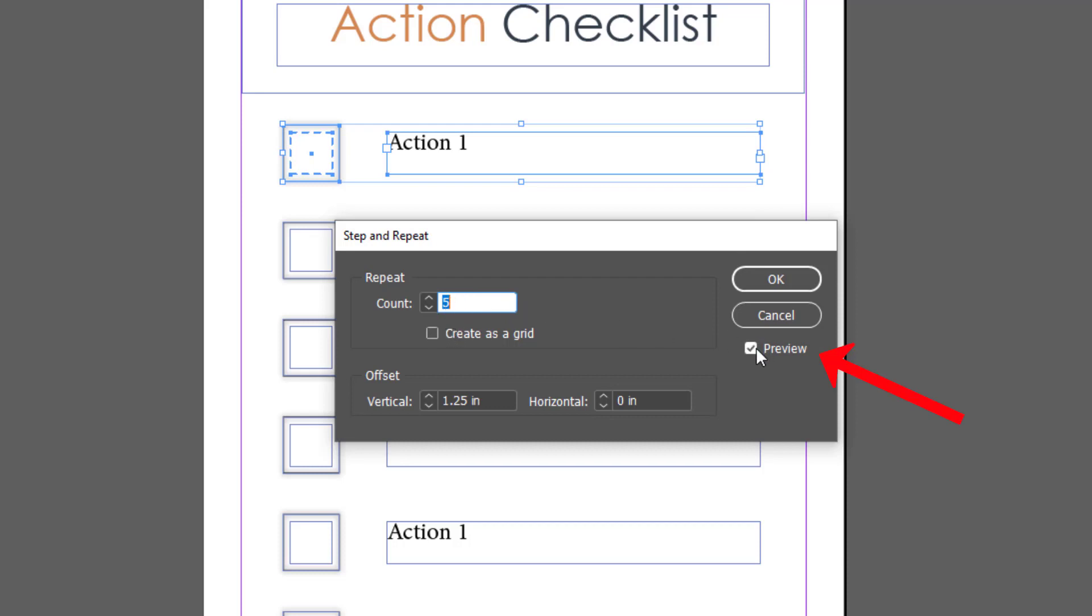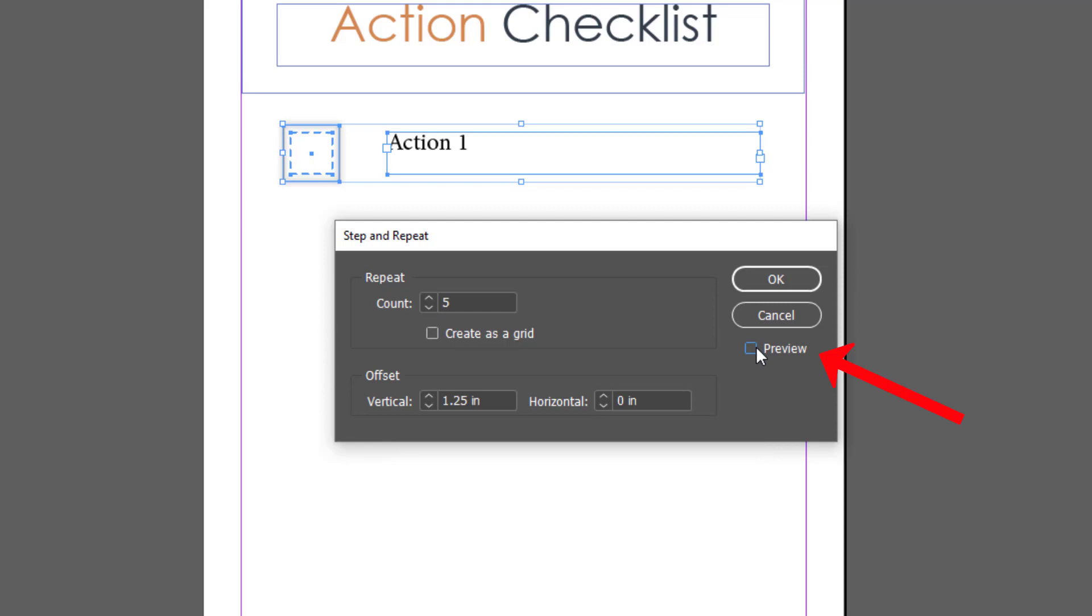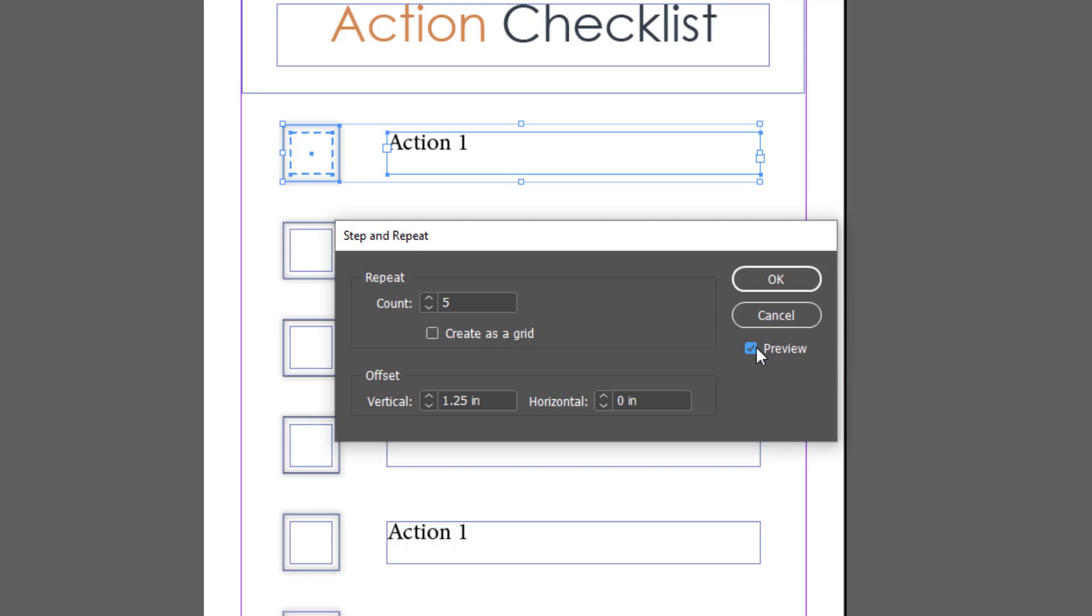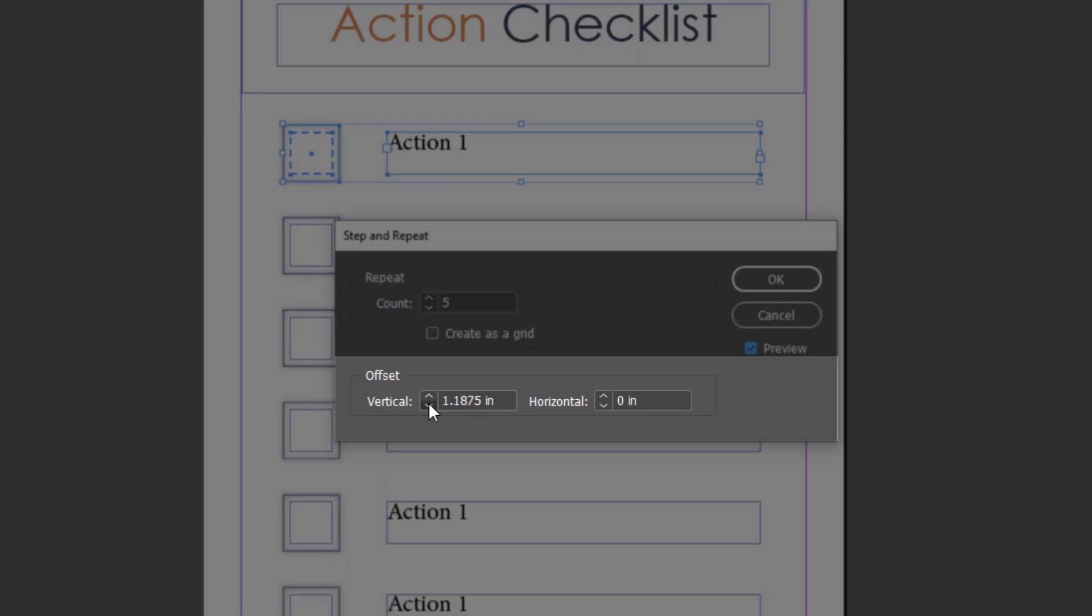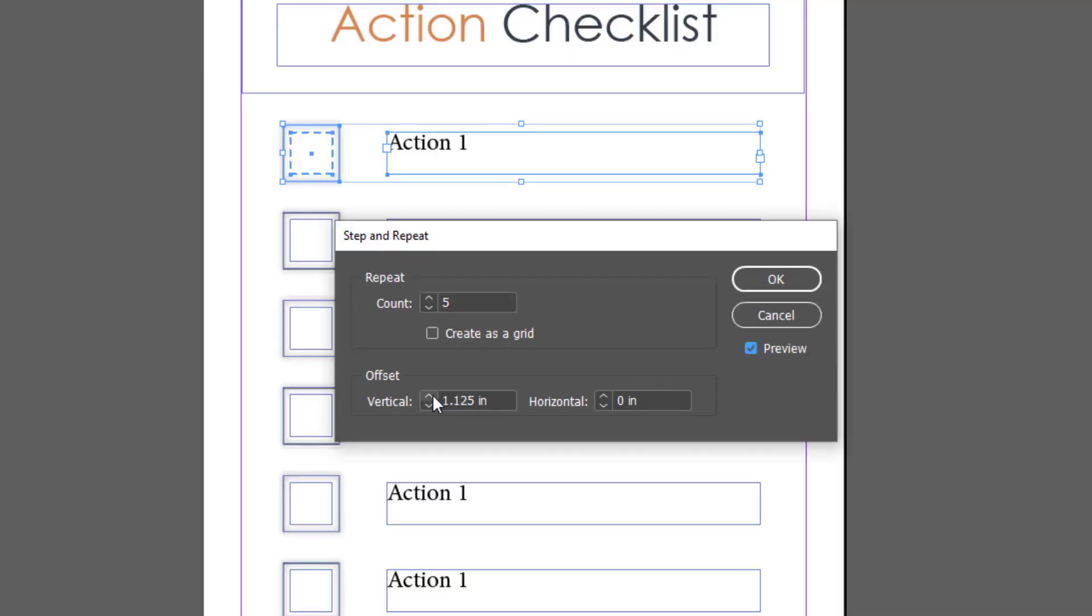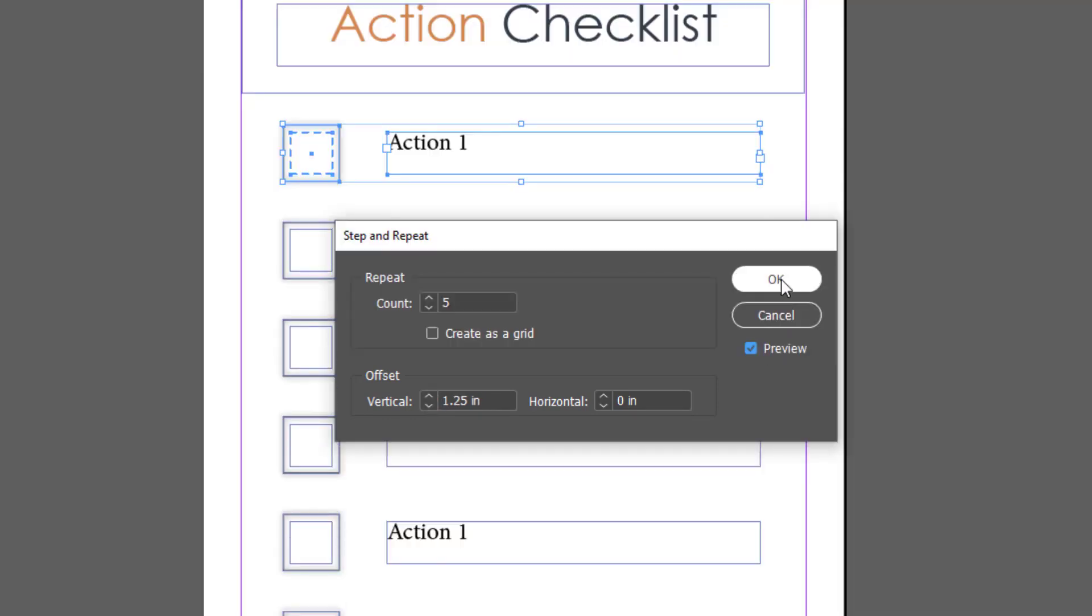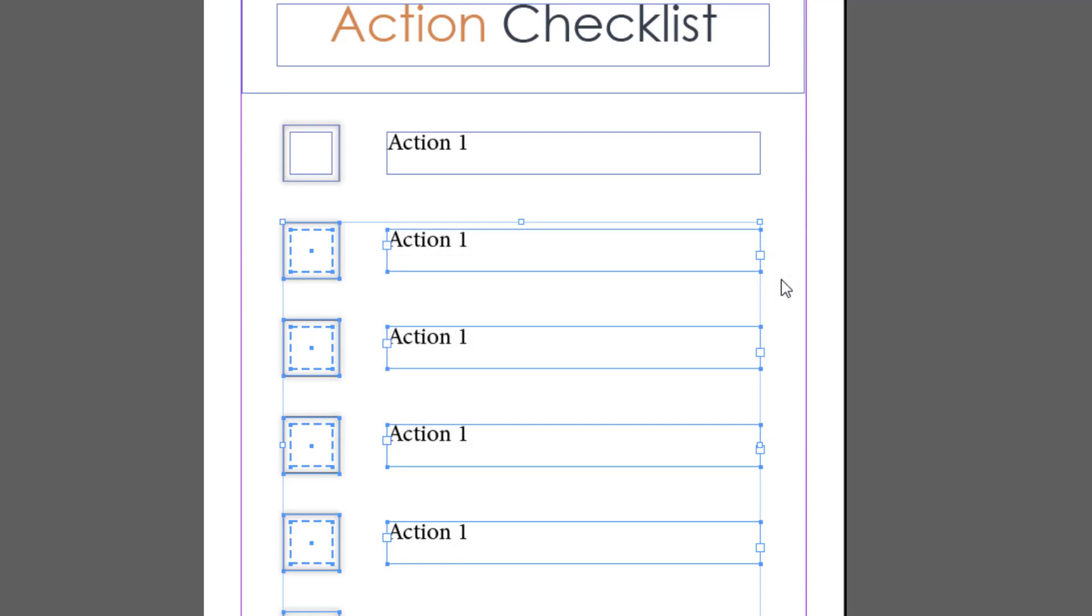If your items are scrunched up or too far apart, you can adjust the offset amount here. I'll click OK and quickly update my actions.